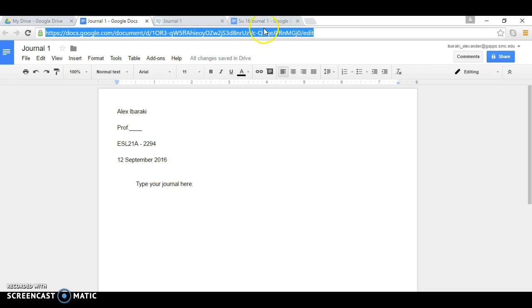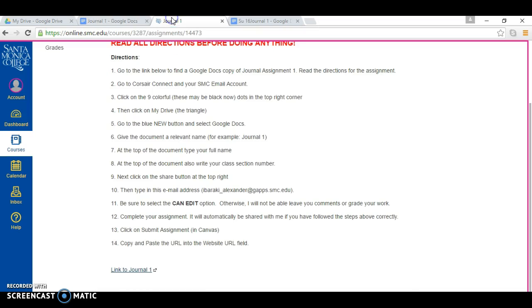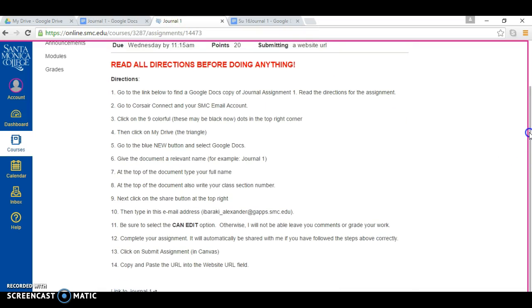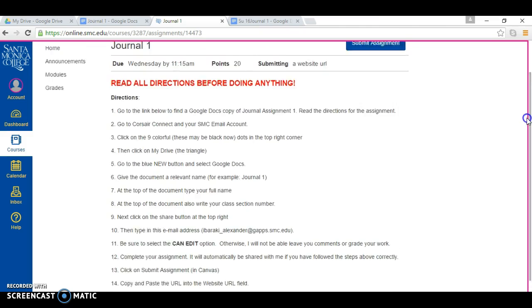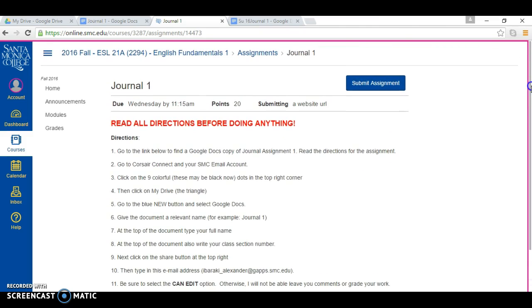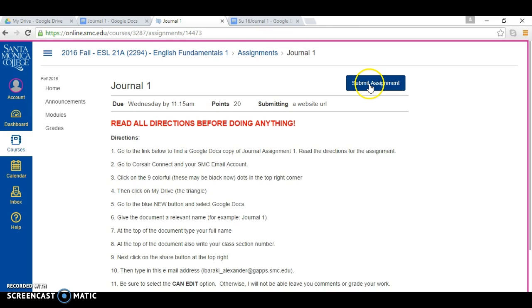So you finish your journal, you go back to Canvas, and then you go back to your assignment page, journal number one. Click submit assignment.